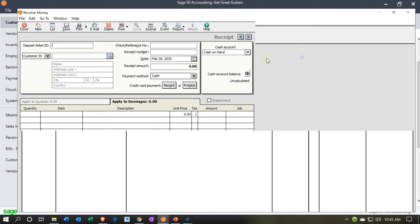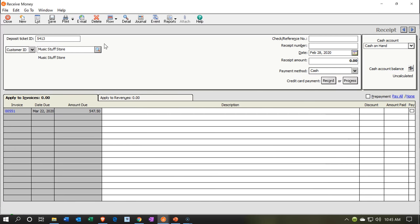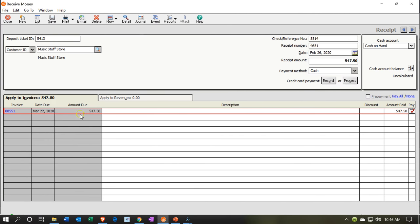The first payment we're going to receive is from Music Stuff Store. I'm just going to put a deposit ticket for the purposes of our practice problem. We tab over and it populates to the side where we apply out the amount of the invoice. I'll put a reference number here, bring the date back to the 26th, and check off this amount — the 547. The 547 will then populate up top.